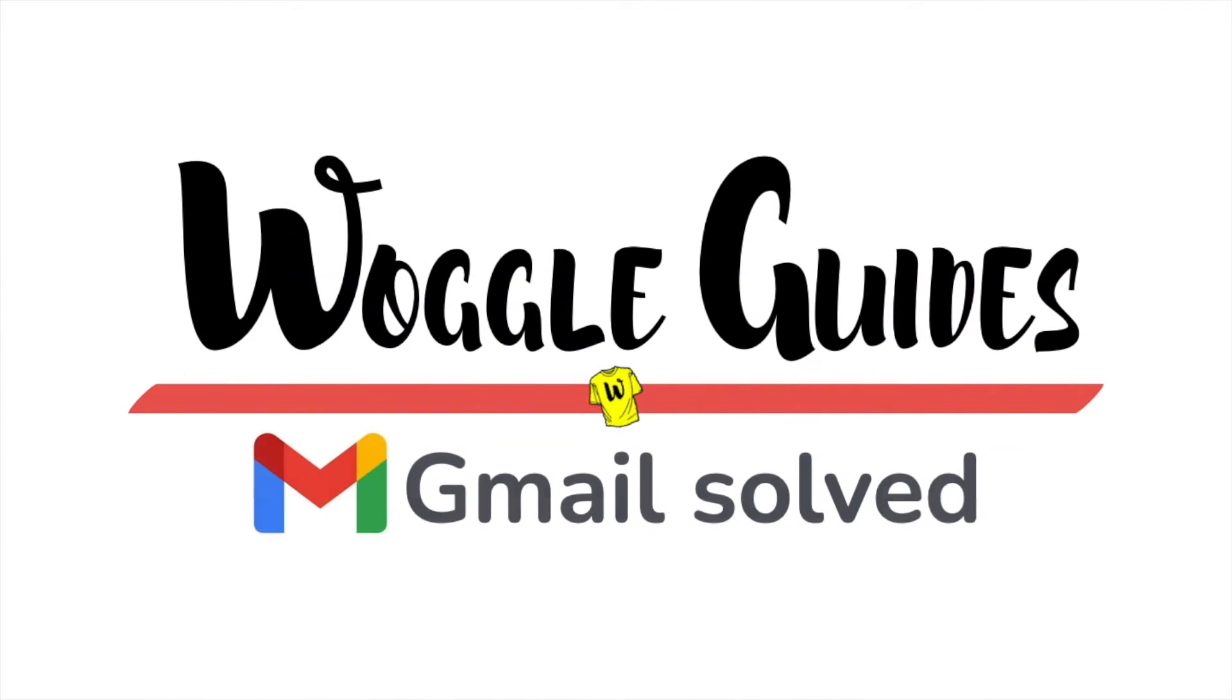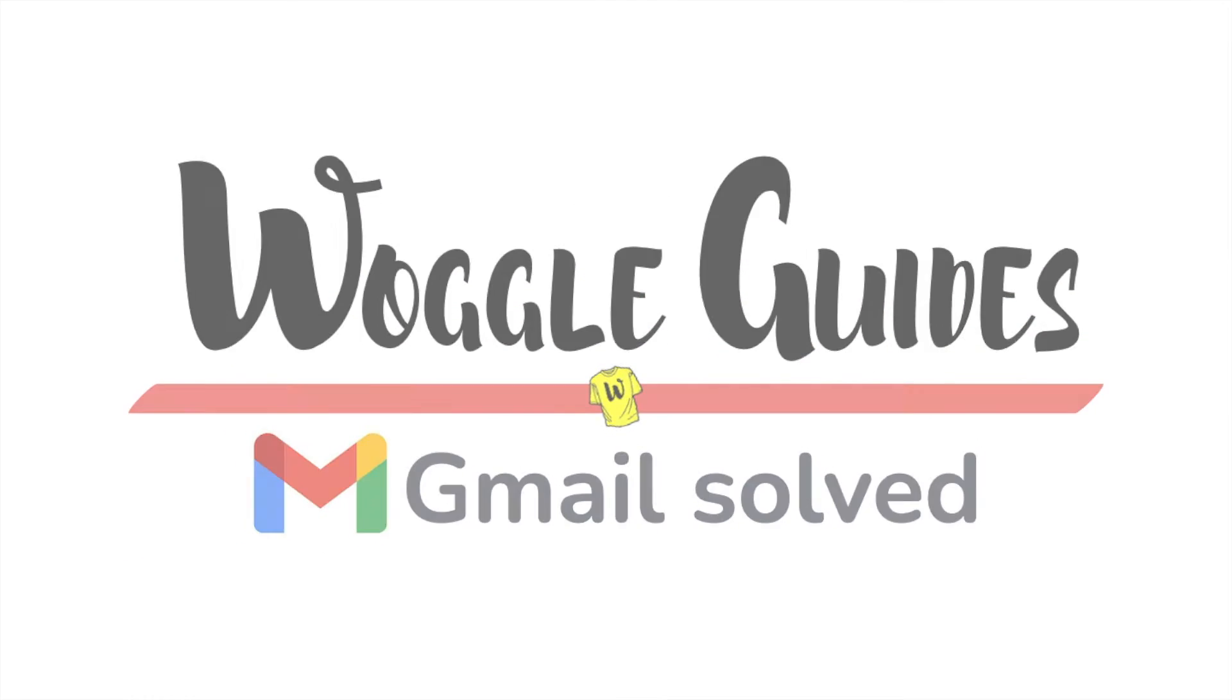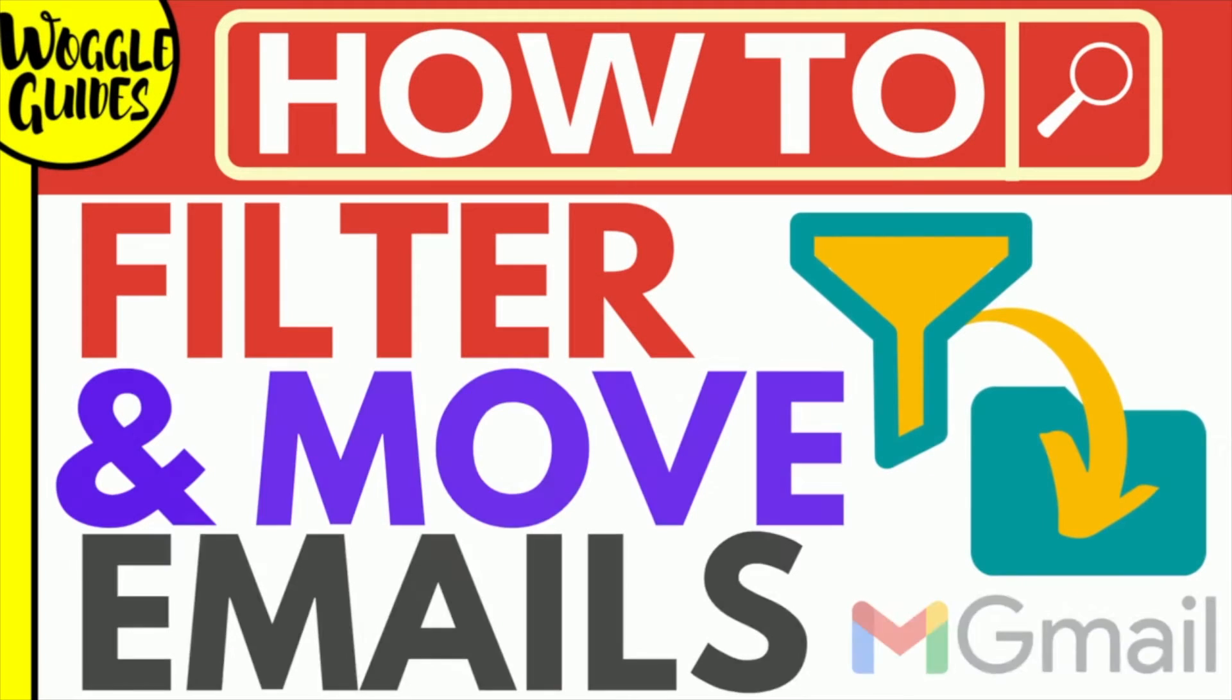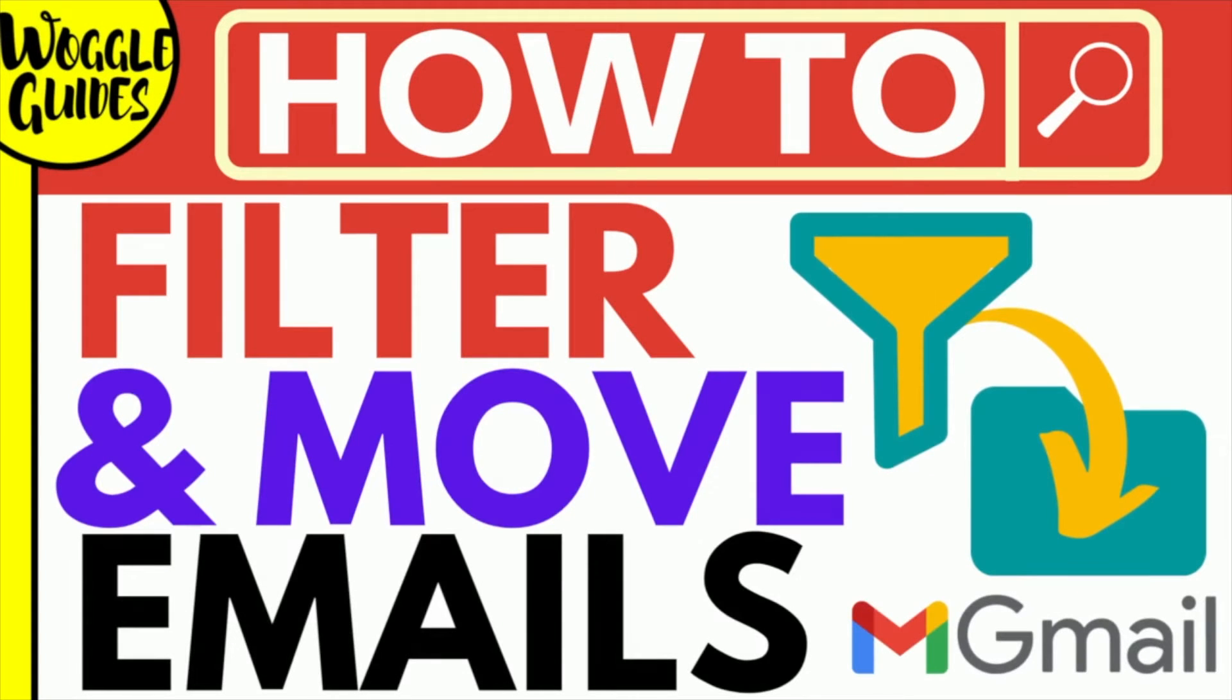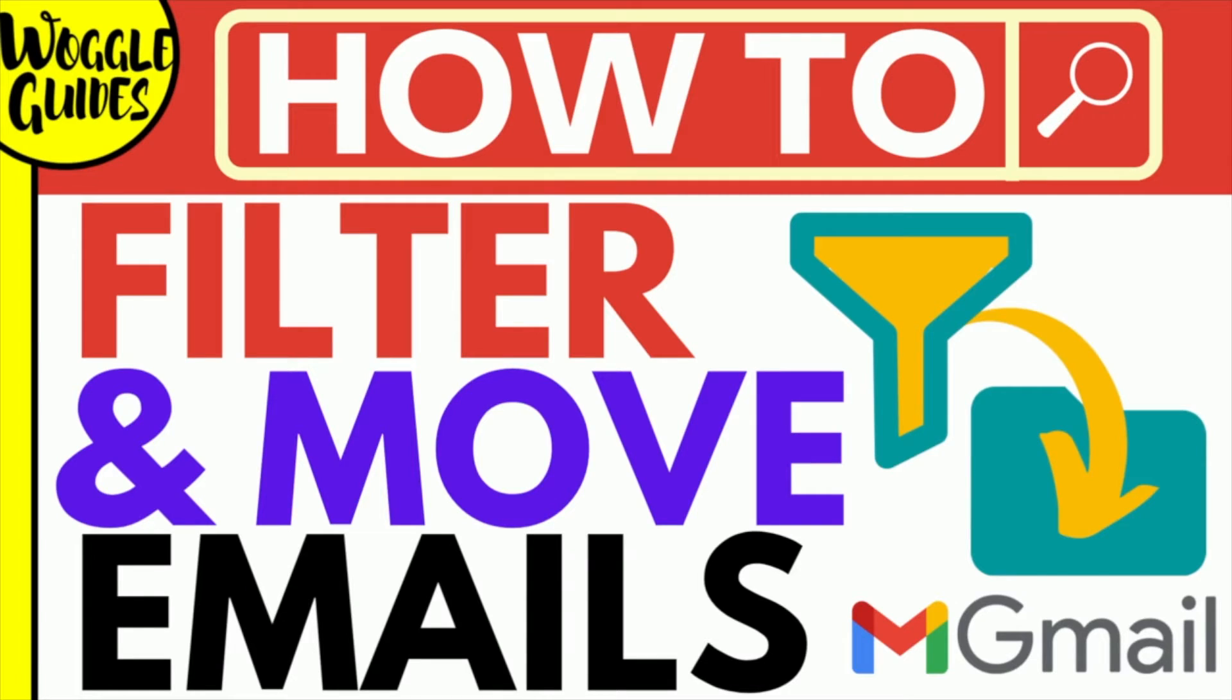Welcome to Woggle Guides. In this guide, I'll explain how to filter emails in Gmail and then move them to a folder or label of your choice. Let's get straight into it.